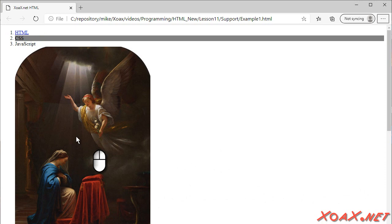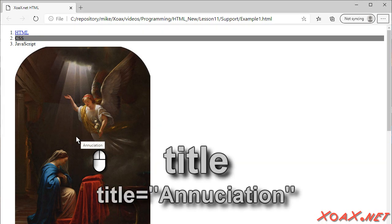Now, if we hover our cursor over the image that we put the title on, we see the title as a tooltip.